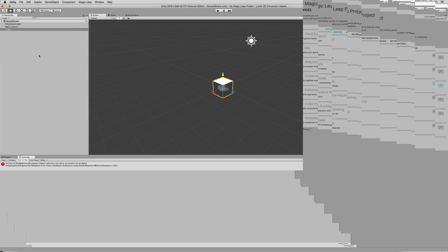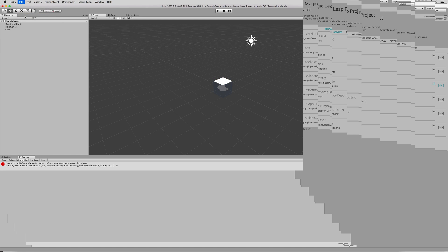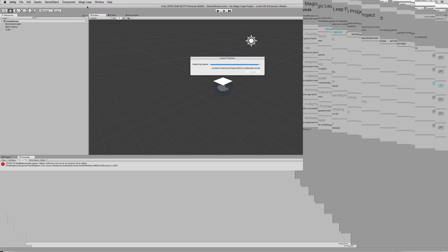So, the next thing you want to do is save this scene. Click on File, Save Scene. And just save it or save Scene As. And then click on the menu, Magic Leap, Enable Zero Iteration.